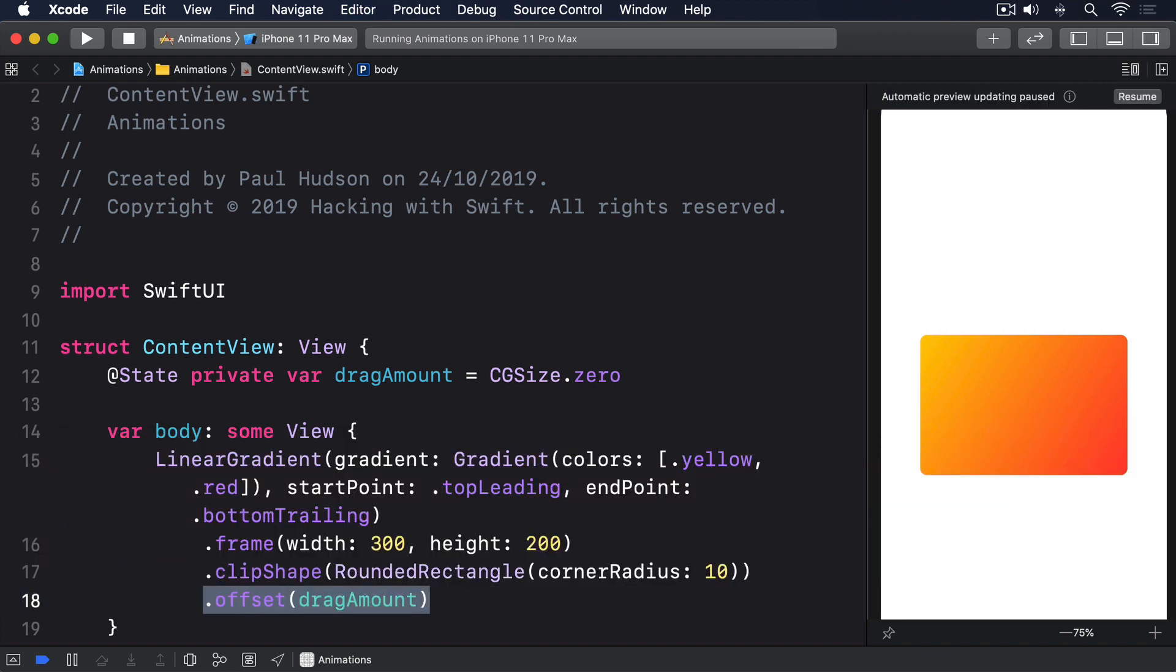Now comes the important part. We can create a drag gesture and attach it to the card. Drag gestures have two extra modifiers that are useful to us here. onChanged lets us run a closure whenever the user moves their finger, and onEnded lets us run a closure when the user lifts their finger off the screen, ending the drag. Both of those closures are given a single parameter which describes the drag operation: where it started, where it is currently, how far it moved, and so on.